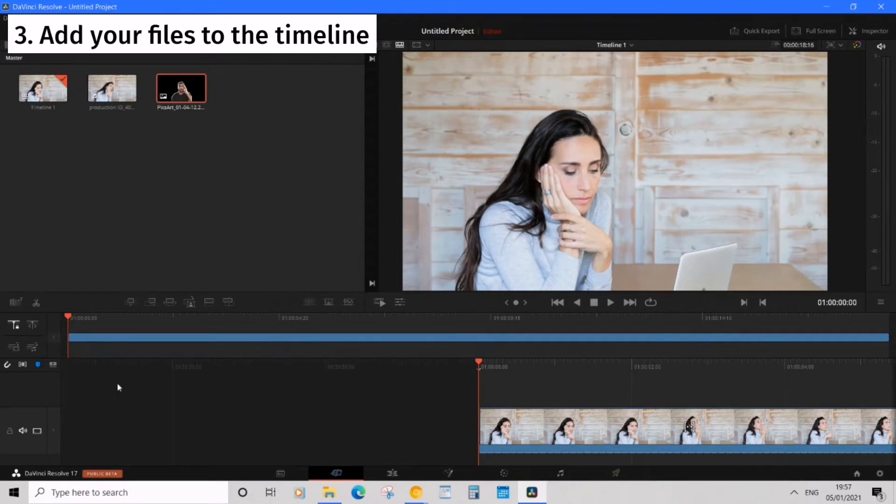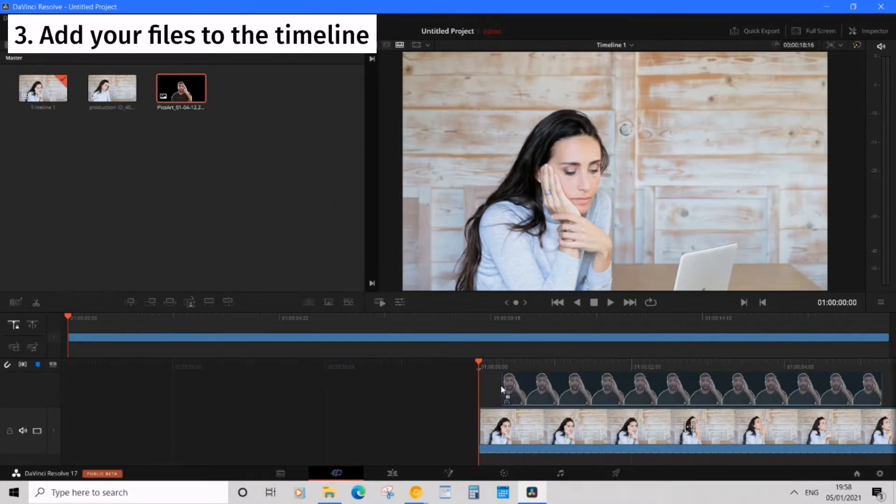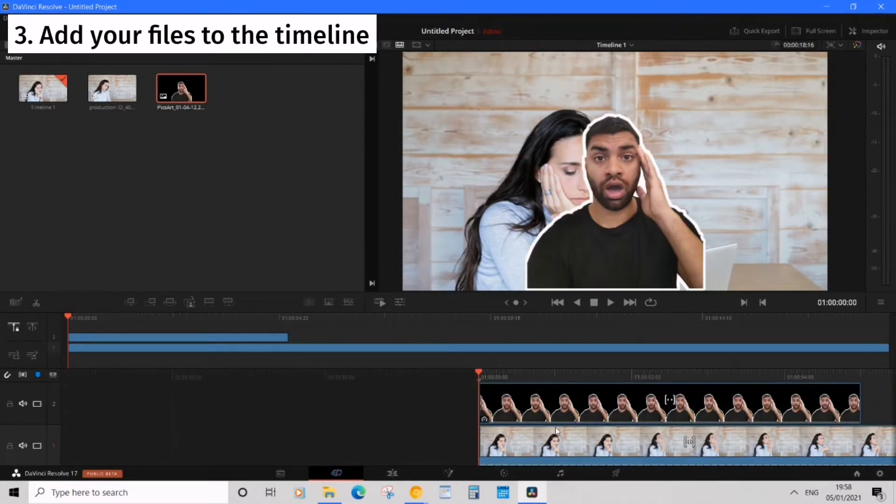Now that's in video one track I want to drag my image just above that track just like so. Make sure it's above.